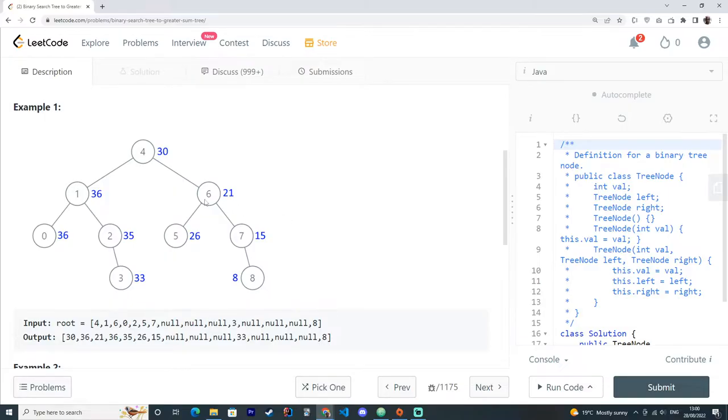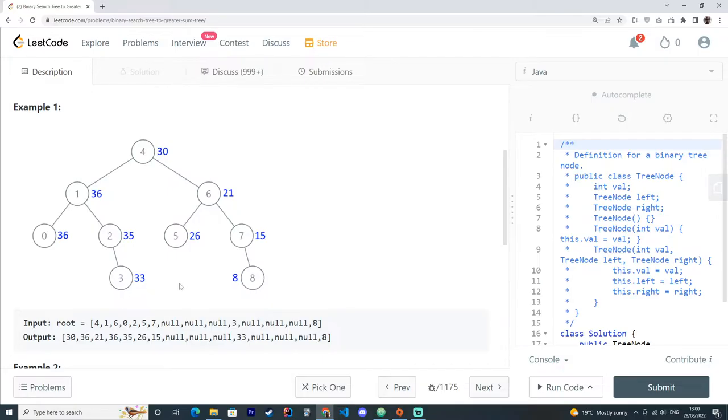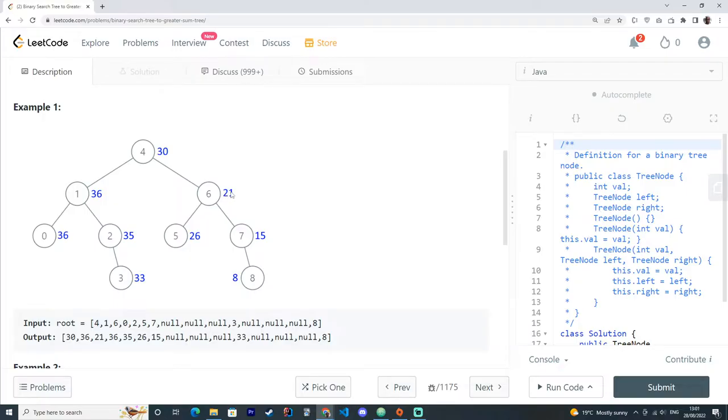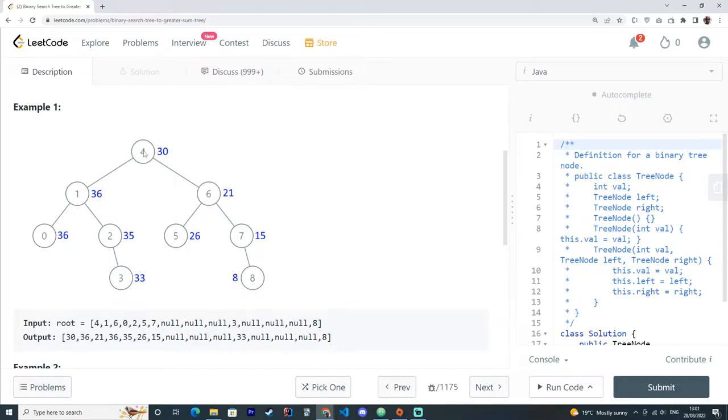So the big idea here is to update each node with the values of the nodes that are greater than the node we are in. For example, here, we have this node here, number 8. And then the parent is 7, but 7 plus 8 is 15. And again, we go back to 6, then 21. Because 15 plus 6, 21. And we keep doing the calculation this way.